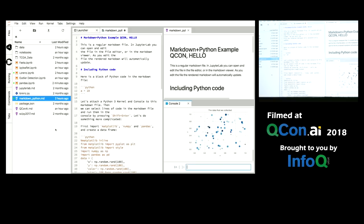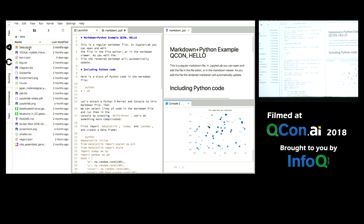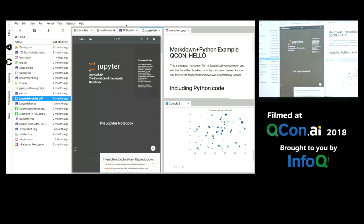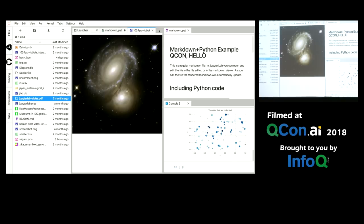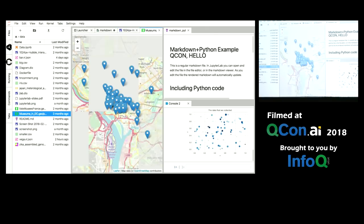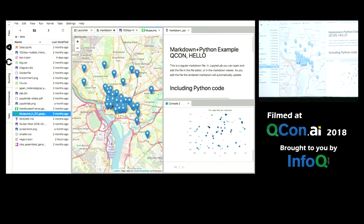And we deal with many different kinds of file types inside of our workflows. So JupyterLab has a number of viewers for different kinds of files. So for example images or PDF files, for example. It can deal with even GeoJSON files. So here's a live map.